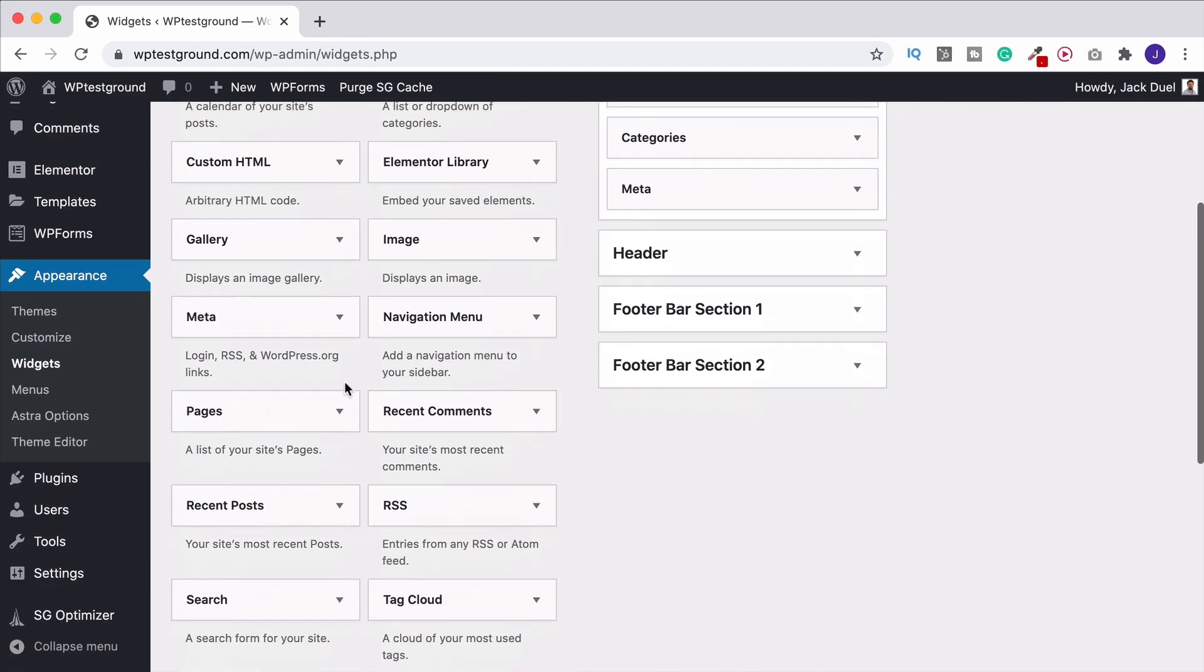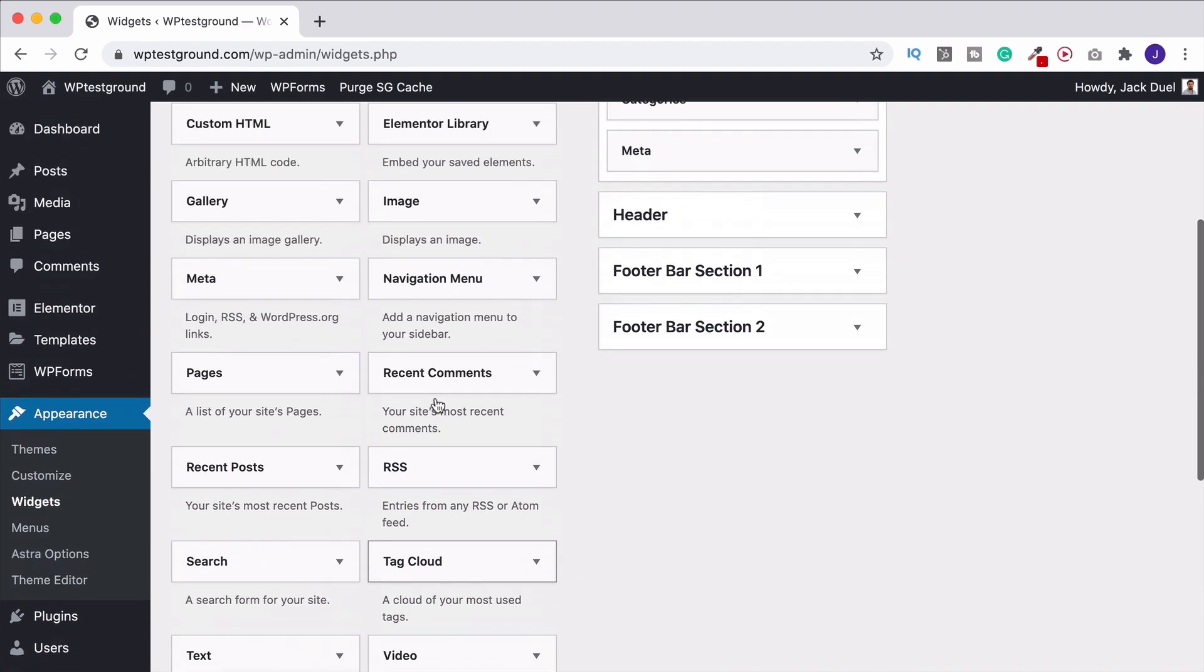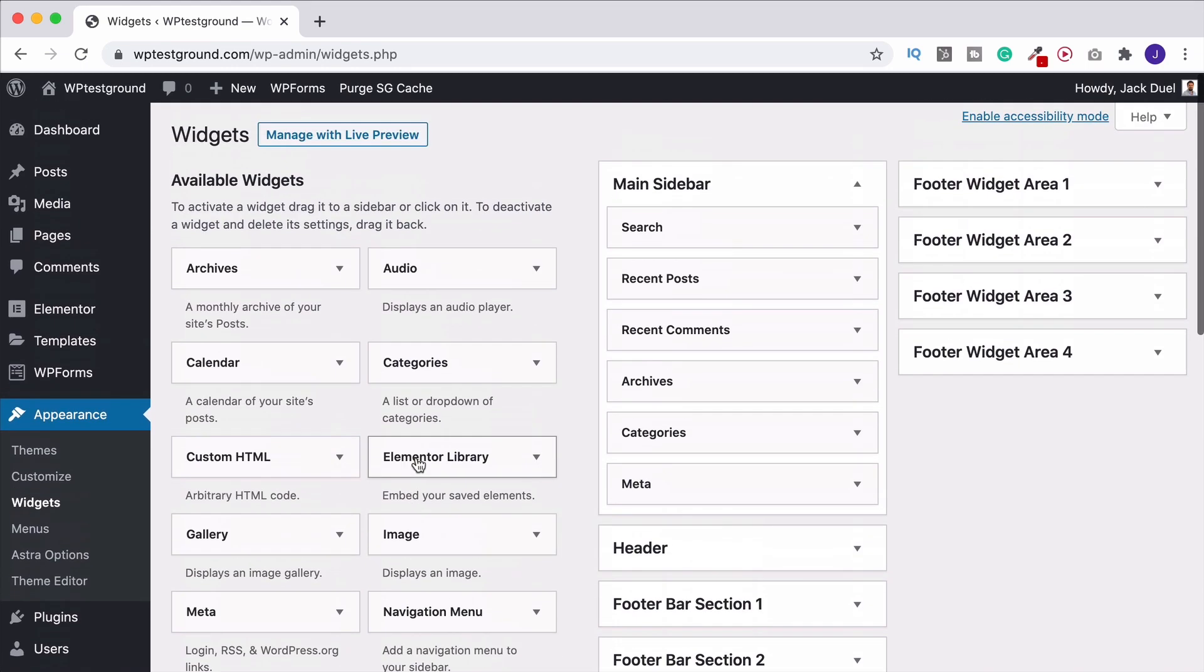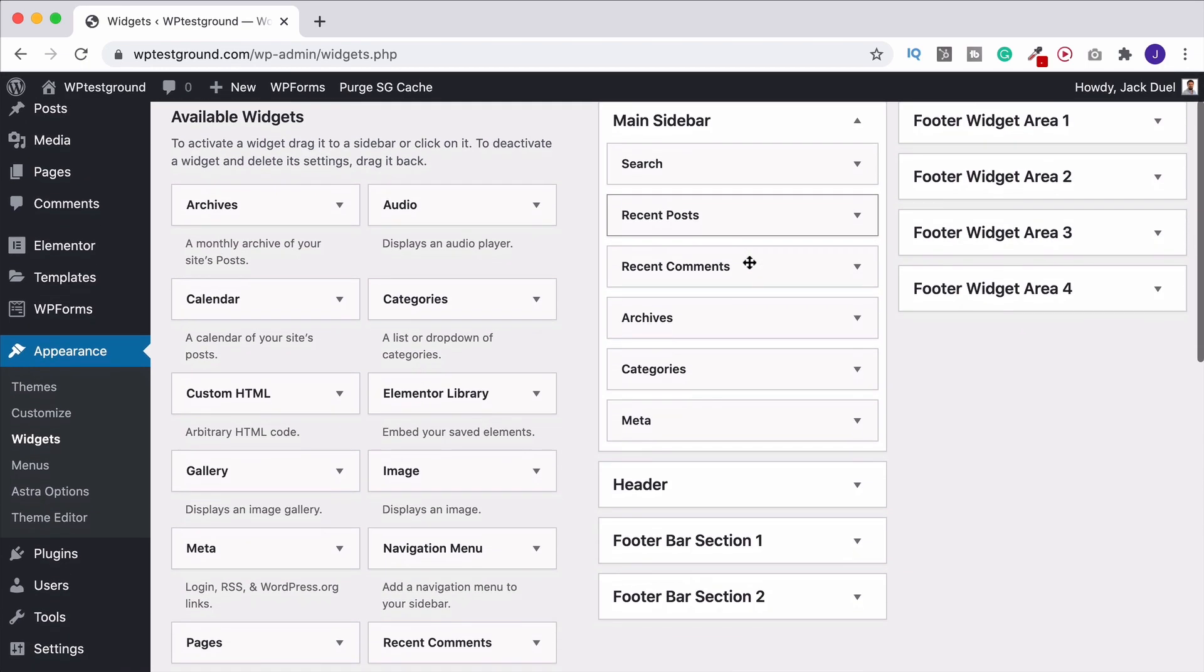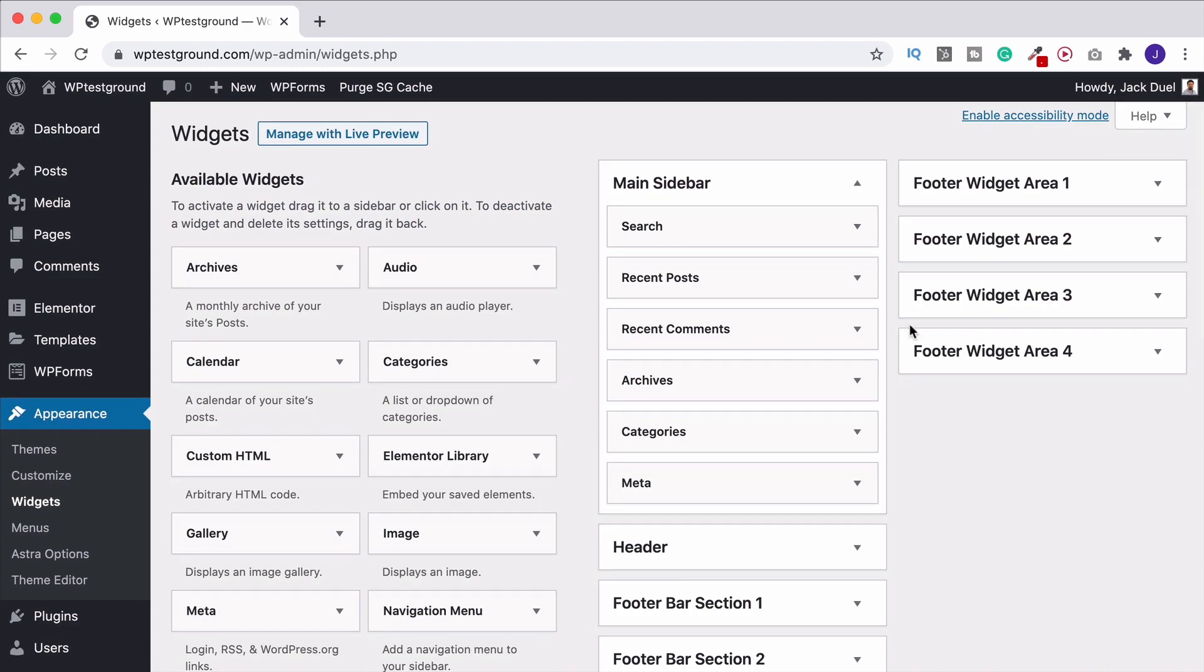It gives you a long list here. What you see is going to depend upon your theme and things, but you can click and drag them into your main sidebar or you can do them into your header, your footer, different footer areas. What you see is going to vary.